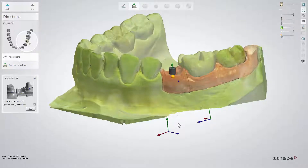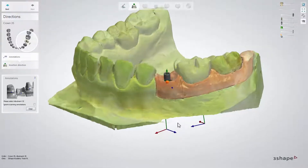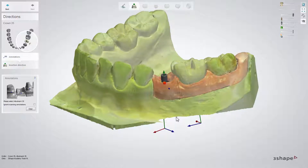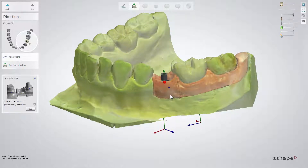When your scans are loaded, place annotations as instructed by the software. For implant cases, place annotations always on the buccal side on the verge of the gum. Then click Next.